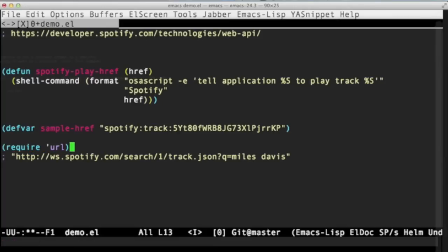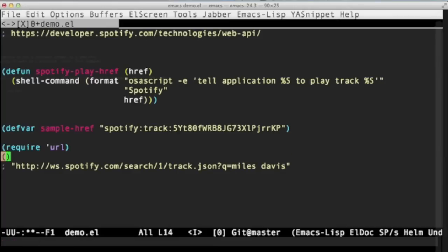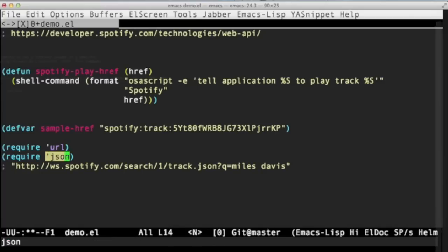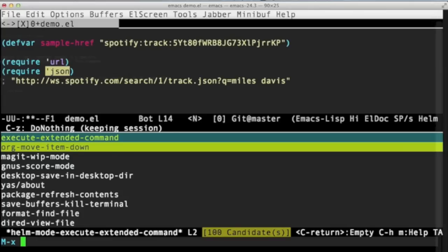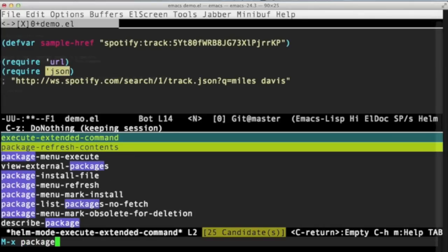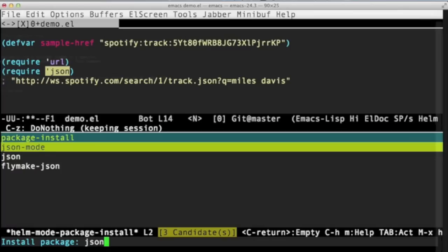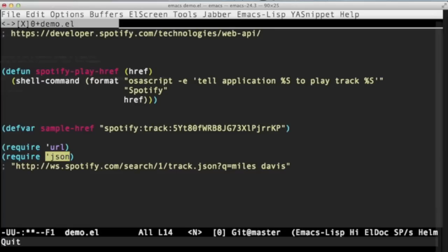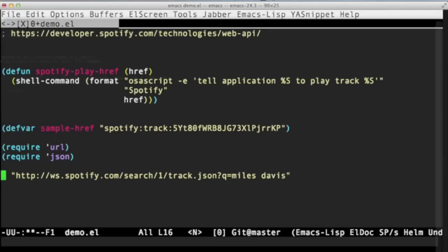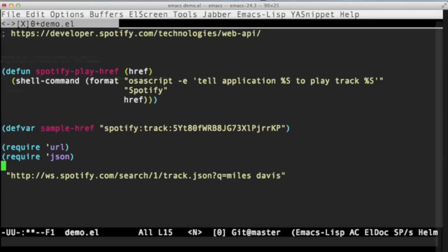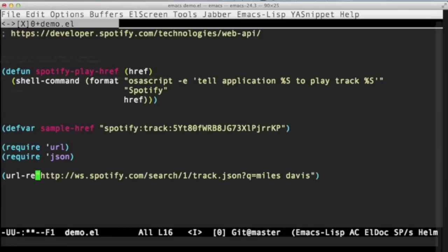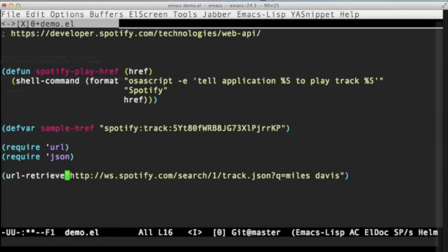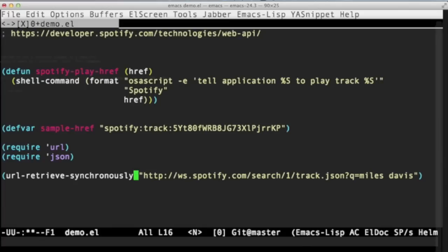One's for grabbing URLs and the other is for parsing JSON. The URL one is built in. The JSON one you'll actually need to go off and download, which you can do with something like package install JSON. I've already run that, so I won't bother. Let's evaluate those. They're definitely in scope. And let's have a look at getting hold of this URL. The function we need is called URL retrieve synchronously. Let's have a look at what that does. It returns a buffer.